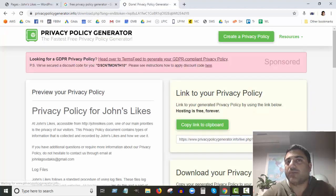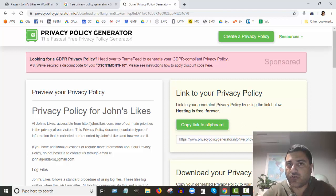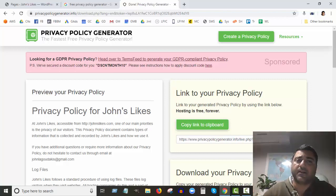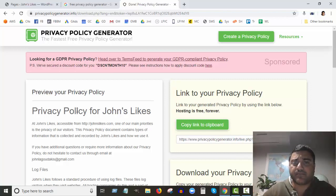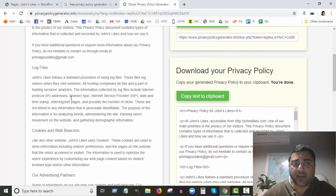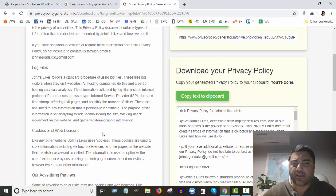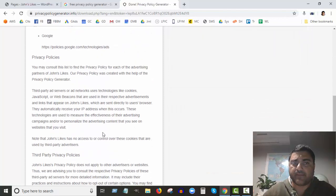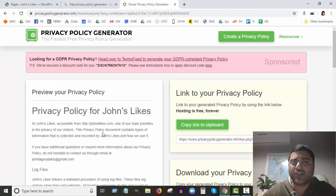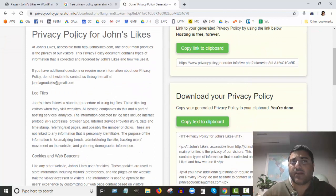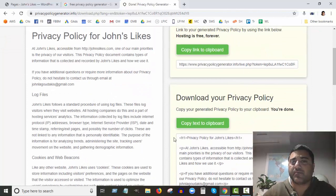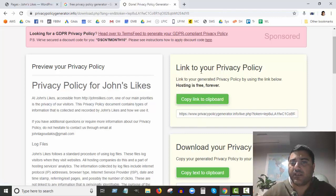For the email field, I thought it might not be referenced in the generated policy, but I was totally wrong — it does reference the email. So there it is: the privacy policy has been created. You can go ahead and copy that, then paste it into your privacy policy page.